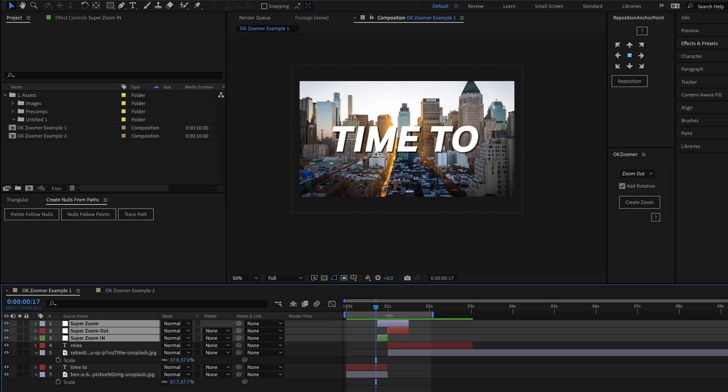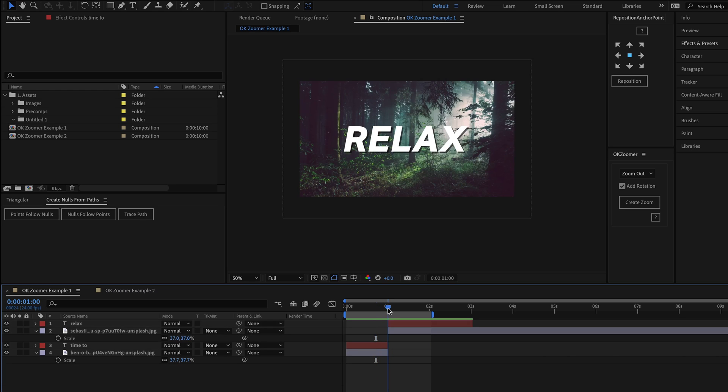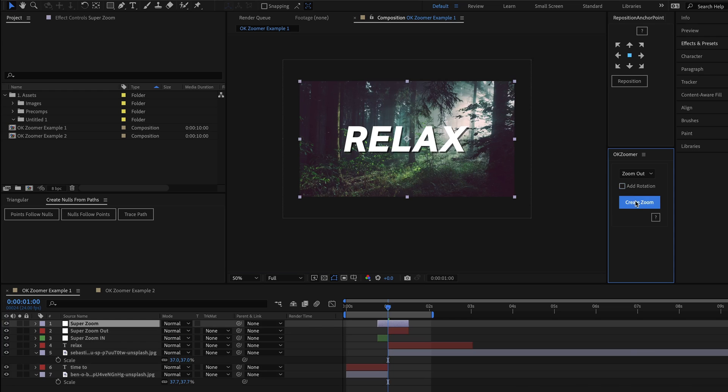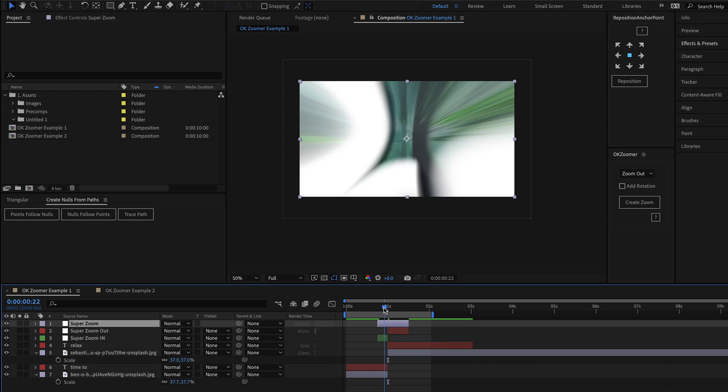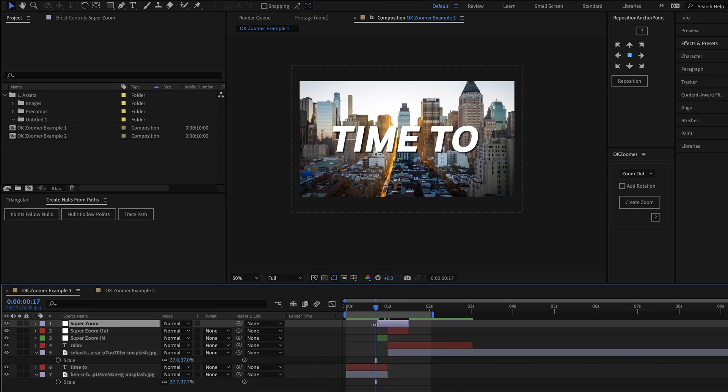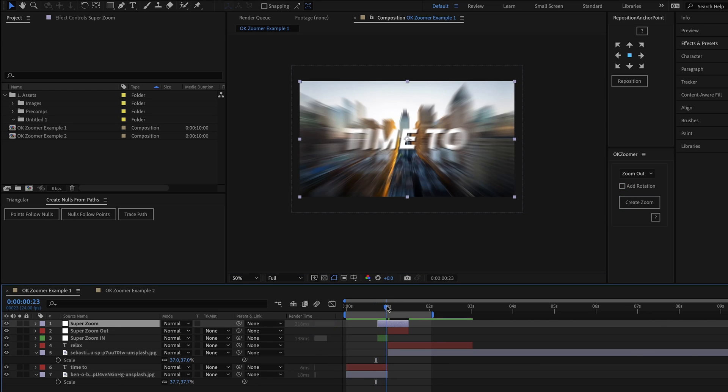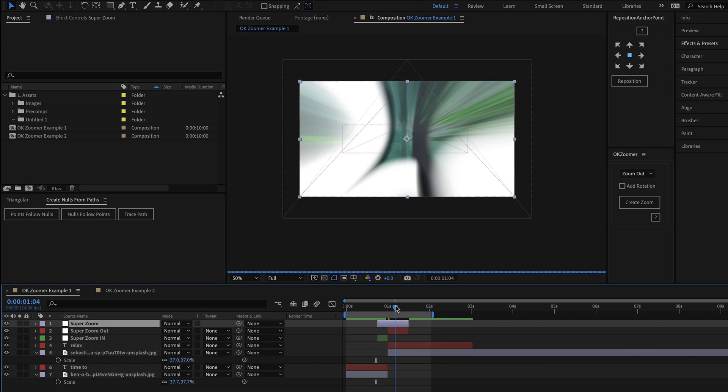But if you don't want to include this twist, all you would have to do is simply uncheck the value, hit the button, and instantly you'll have a straight zoom without any rotation whatsoever.